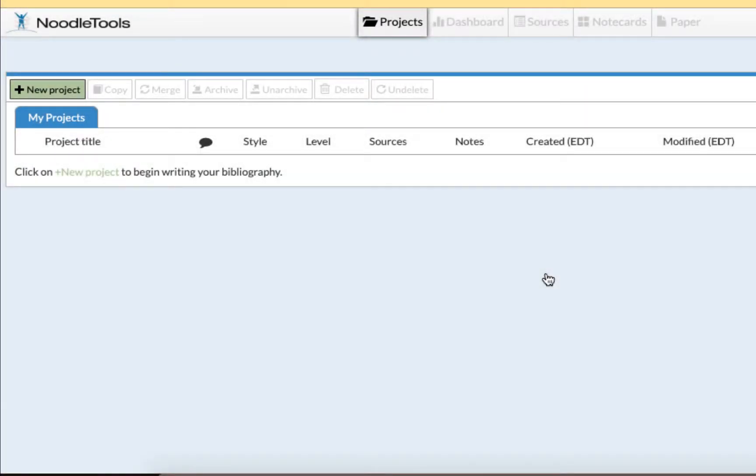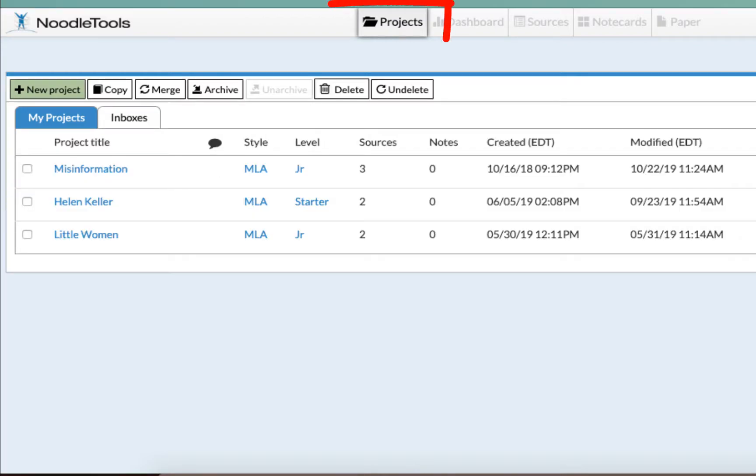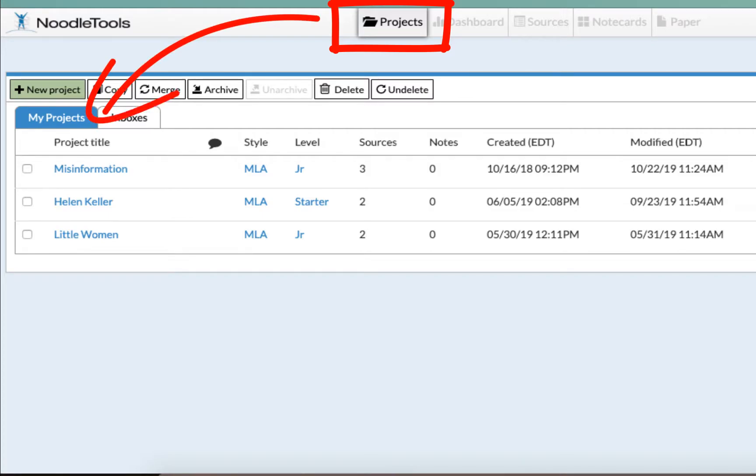We are now in your NoodleTools account. Let's take a look around at some common features of your account. Once you log into your account, you are taken to your projects page in NoodleTools. This is where all your saved projects live and where you can create new projects when needed.